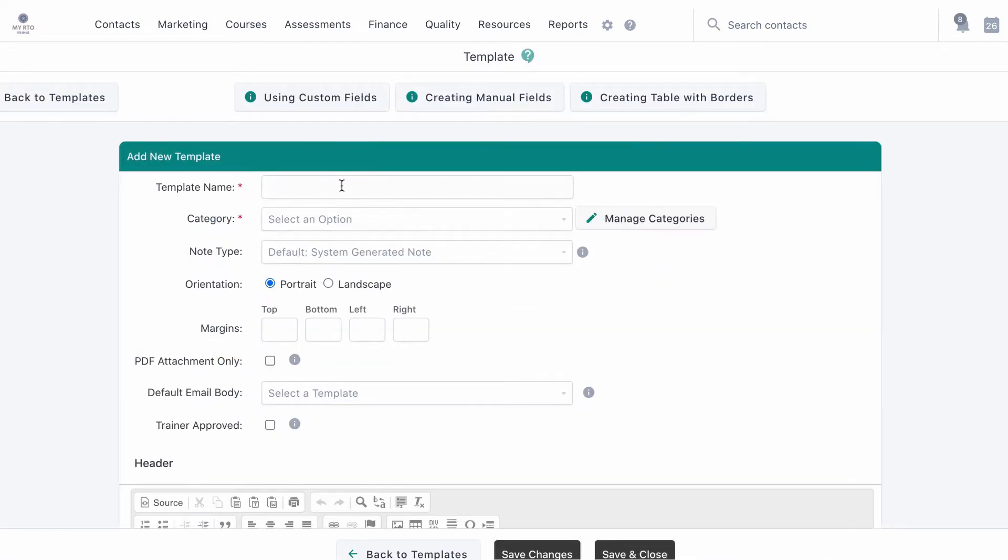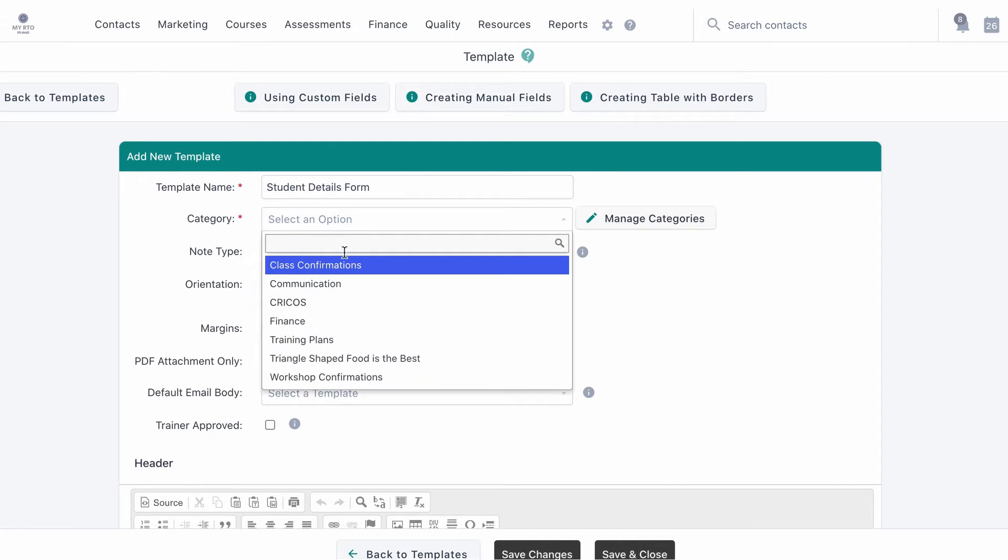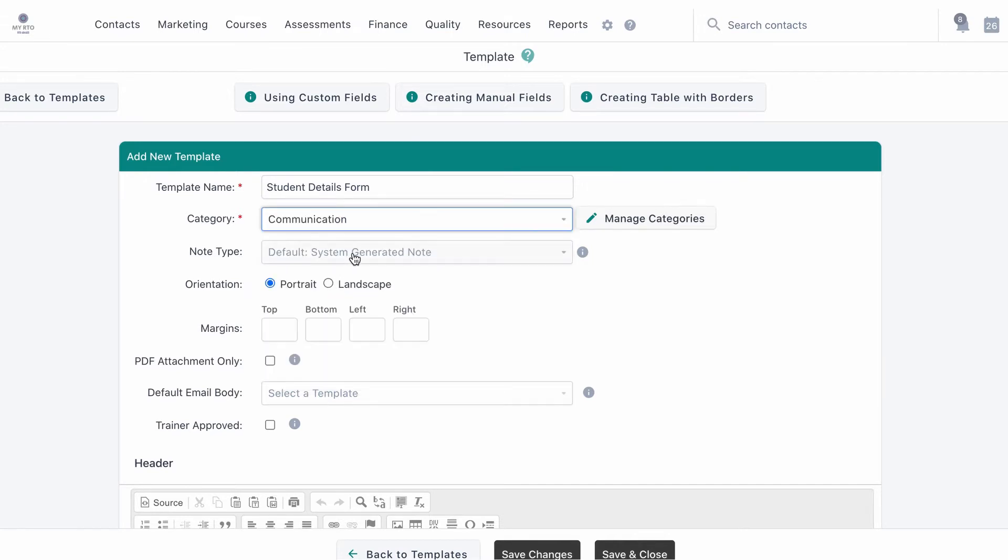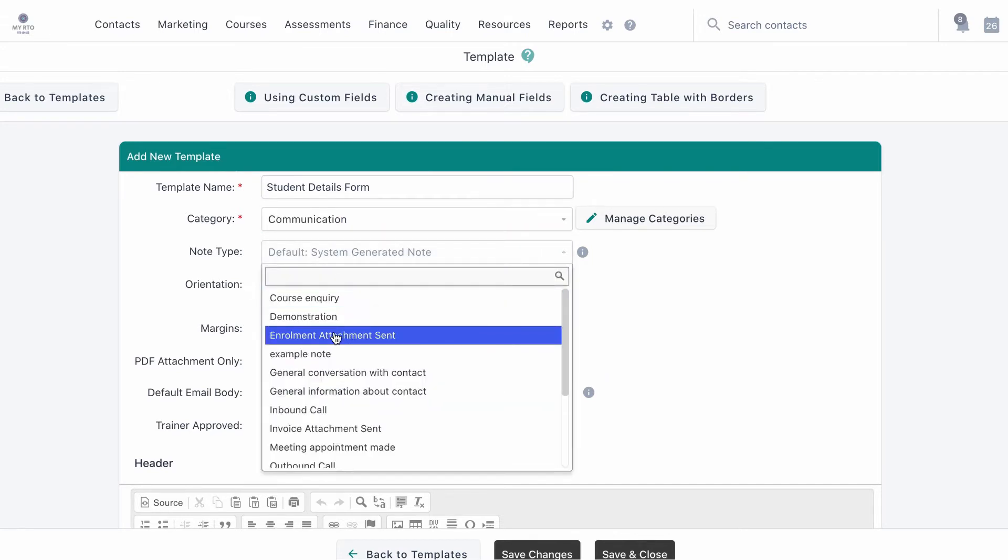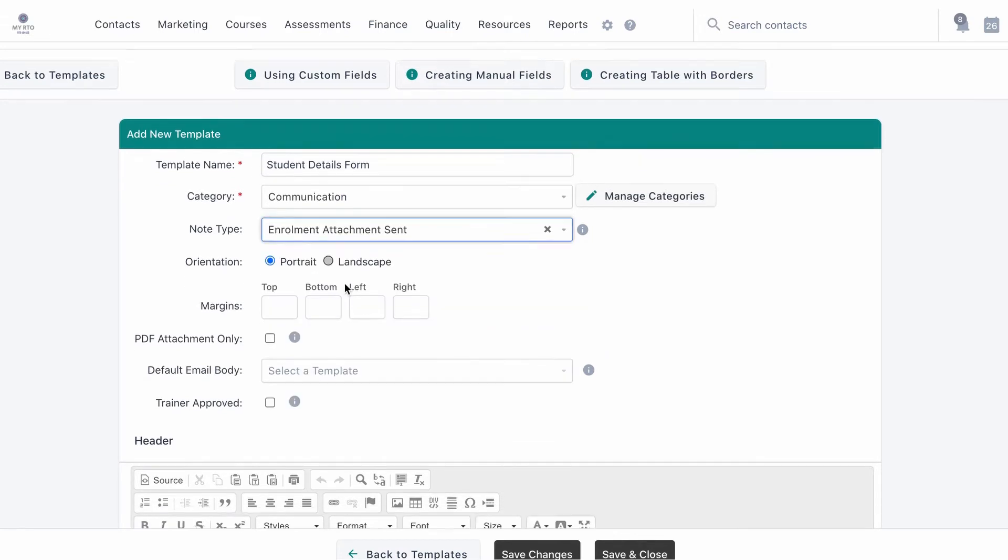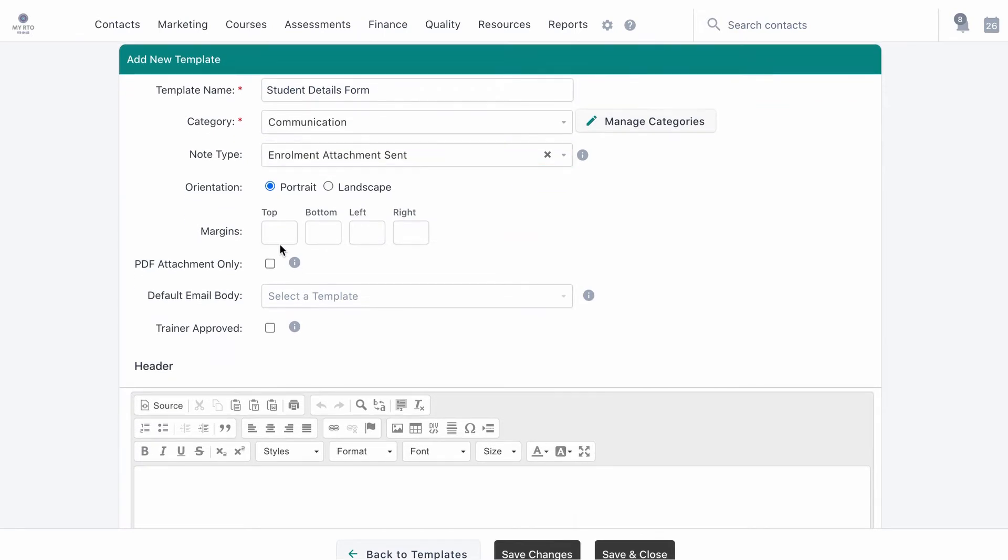From here you can give the template a name, assign a category, select the note type used to record when this template has been sent to a contact, set the orientation, and set any margins for the template.